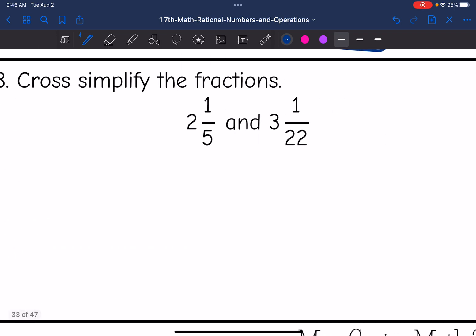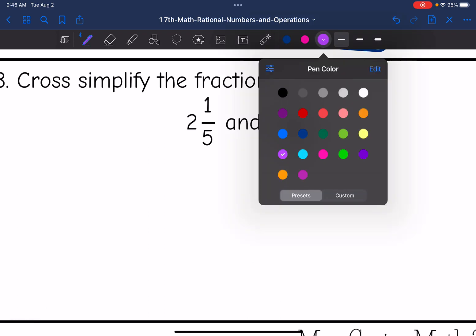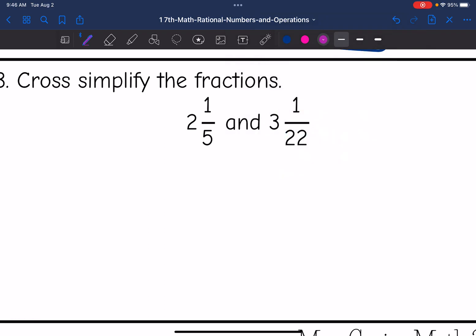All right, last one. Let's convert these mixed numbers first. So 5 times 2 is 10, plus 1 is 11. And then 22 times 3 is 66, plus 1 is 67.